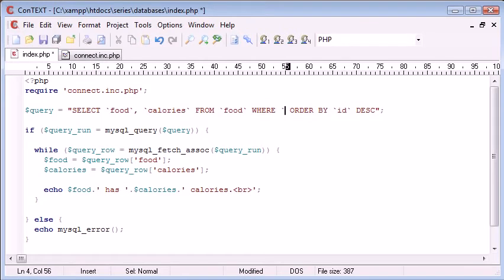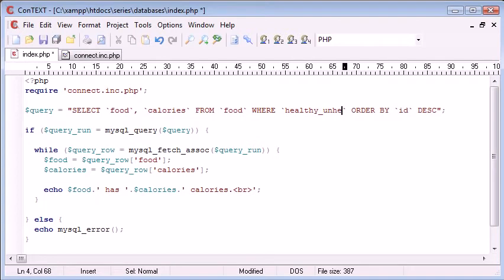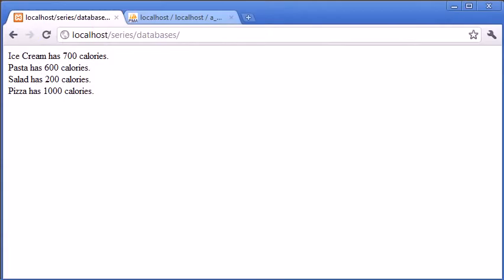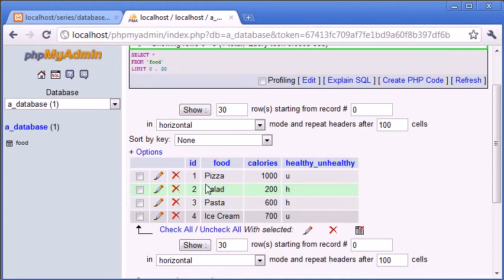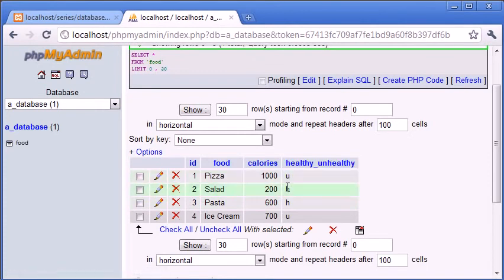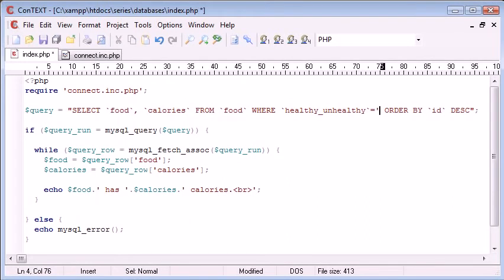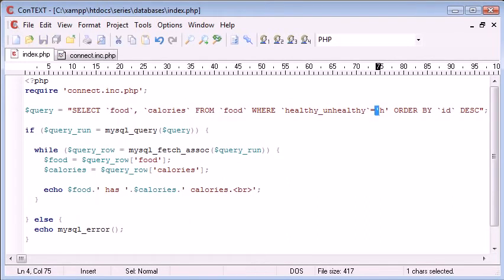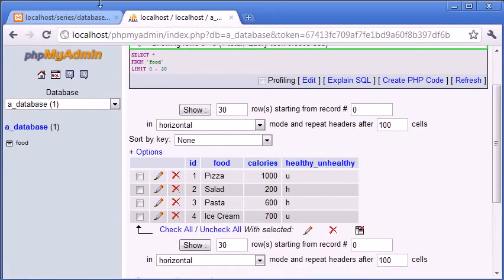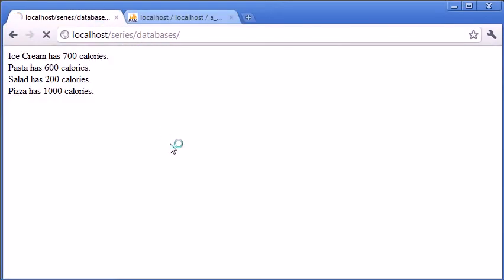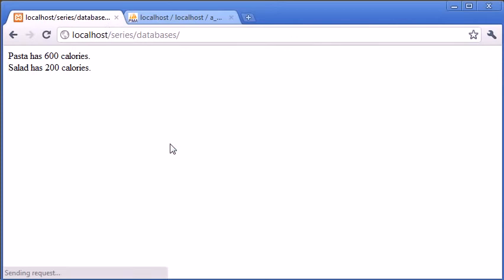WHERE healthy_unhealthy - which is our column name, remember. Let's just go back and have a look at that. WHERE healthy_unhealthy equals 'h'. Remember, using single quotation marks. So now let's refresh our page and you can see that's been updated with just the healthy food.